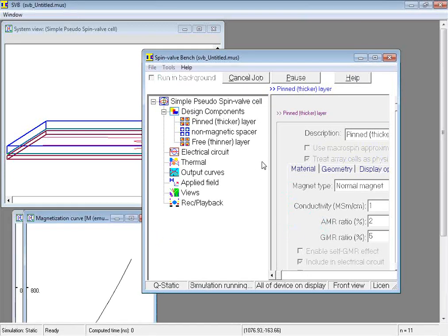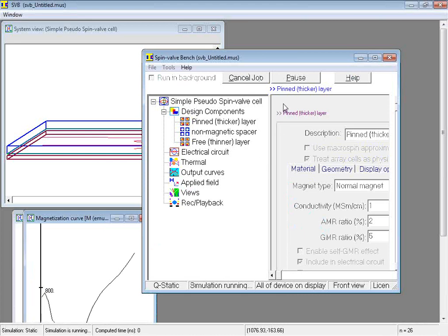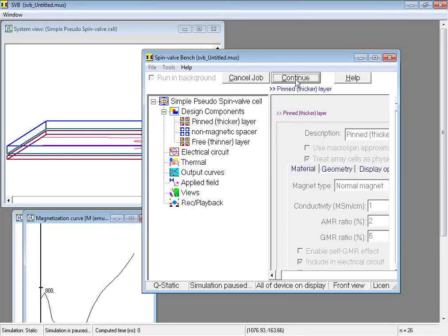The calculation starts. Let us pause it for a while by clicking the Pause button. Notice that the Pause button is re-labeled continue. So clicking it again continues the calculation. The Run button on the other hand is re-labeled to cancel job. Clicking it terminates the calculation.